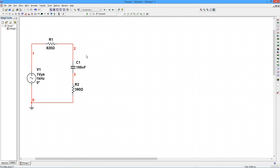And with that, we conclude our introduction to Multisim's transient analysis function. Thanks for watching.